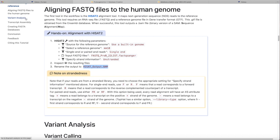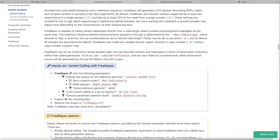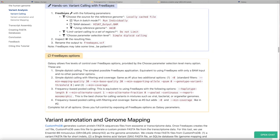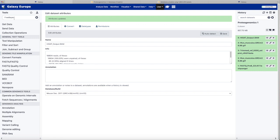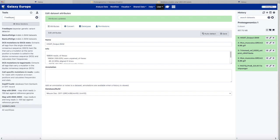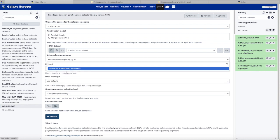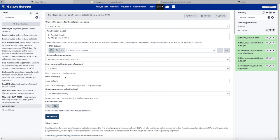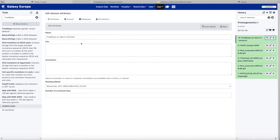Now we're ready to begin variant analysis. The first kind of variant we will look for is single amino acid changes and small indels. We're going to use the application Freebase to search for those. We have our correct alignment data that we generated from HiSat. We choose the correct reference genome, and the rest of the arguments can remain as defaults. Again, we'll give this a little easier-to-remember name.